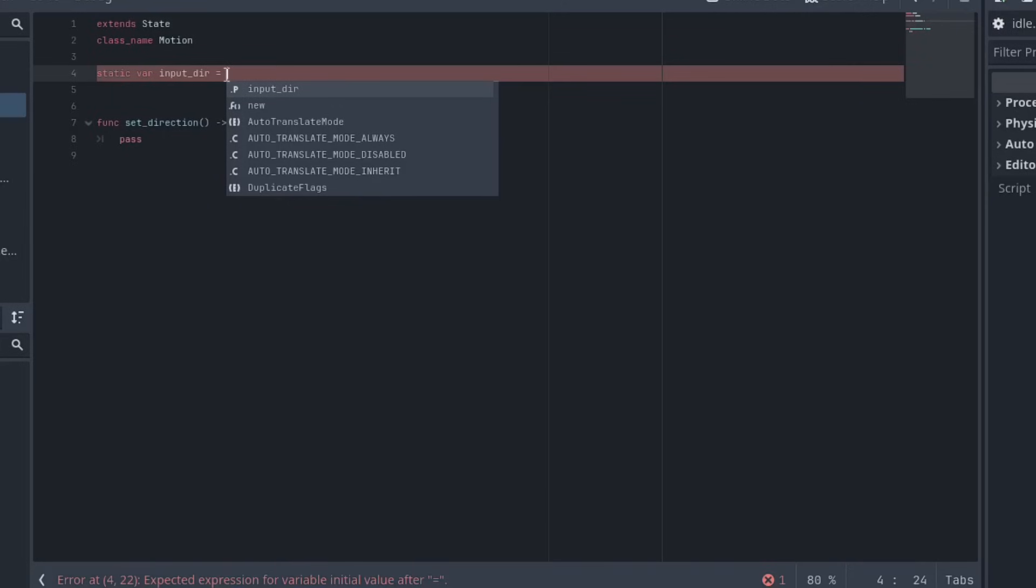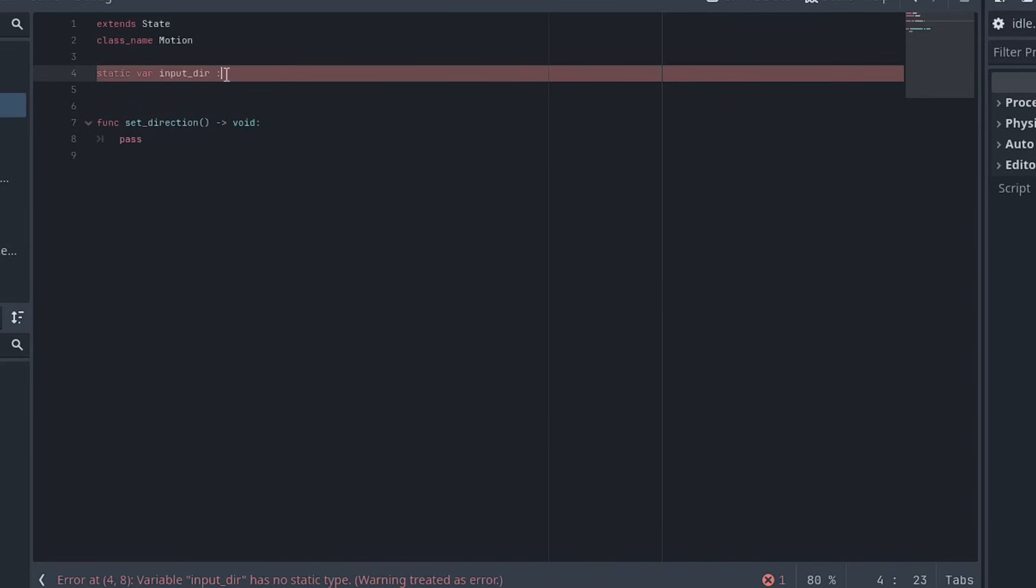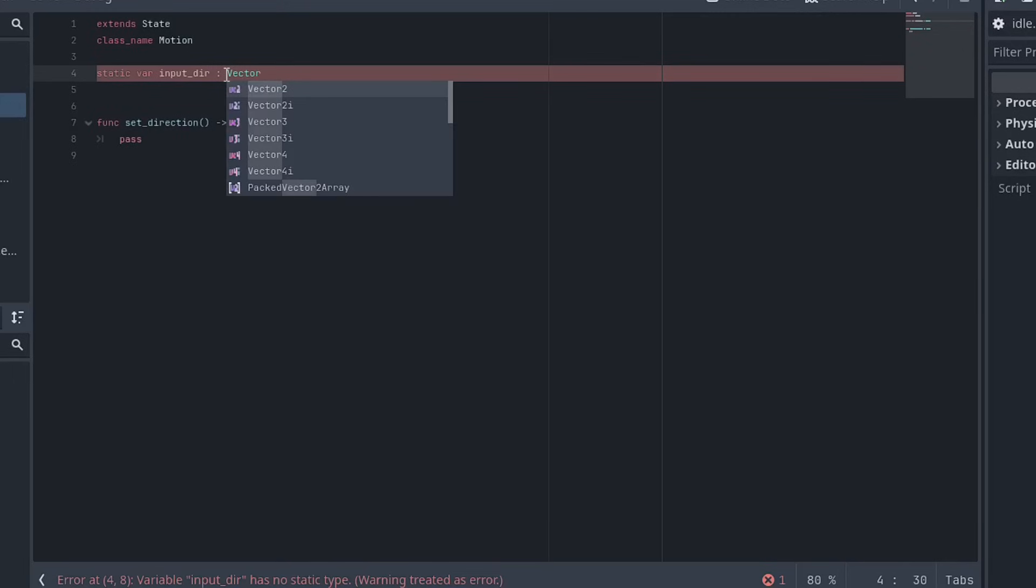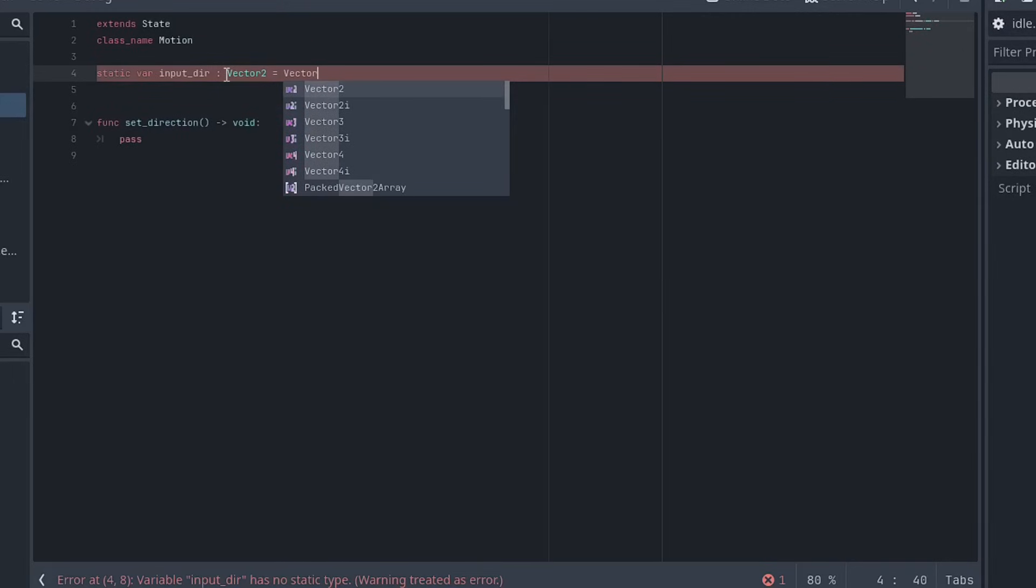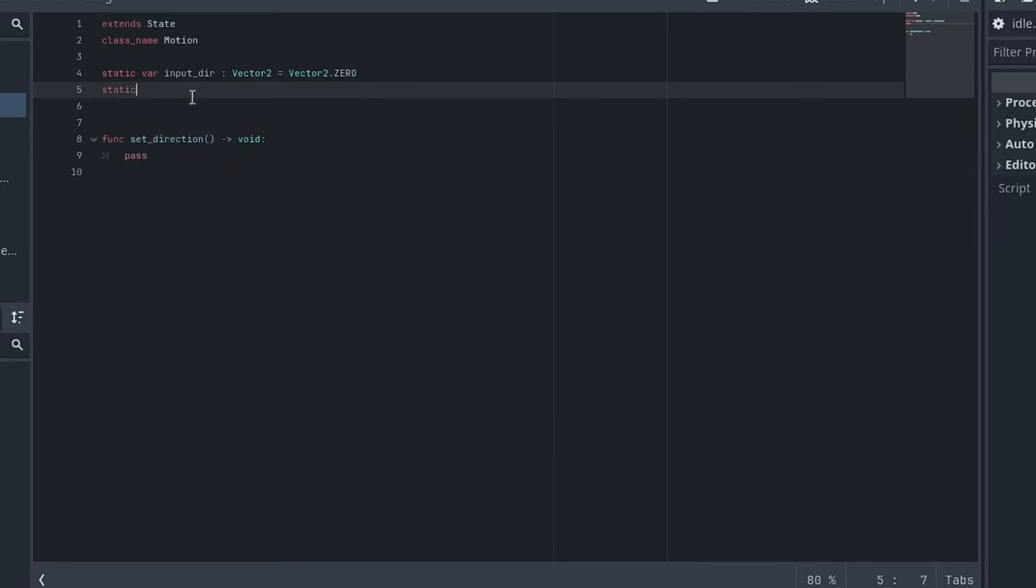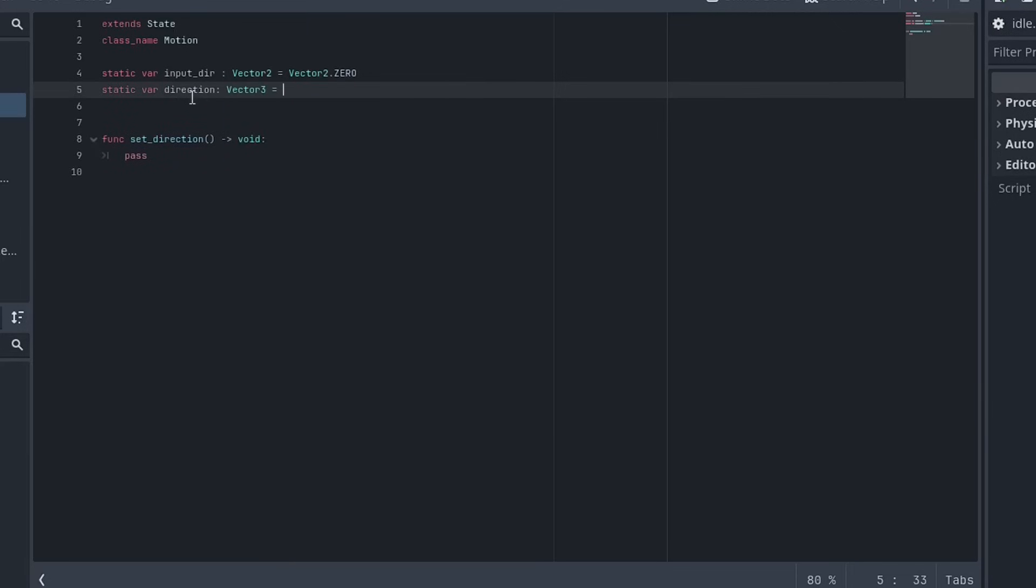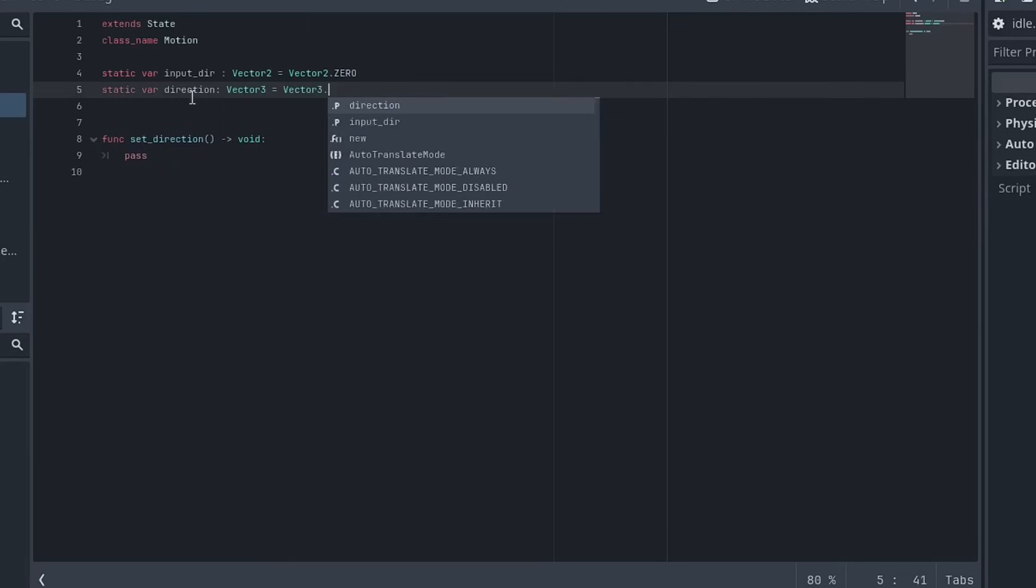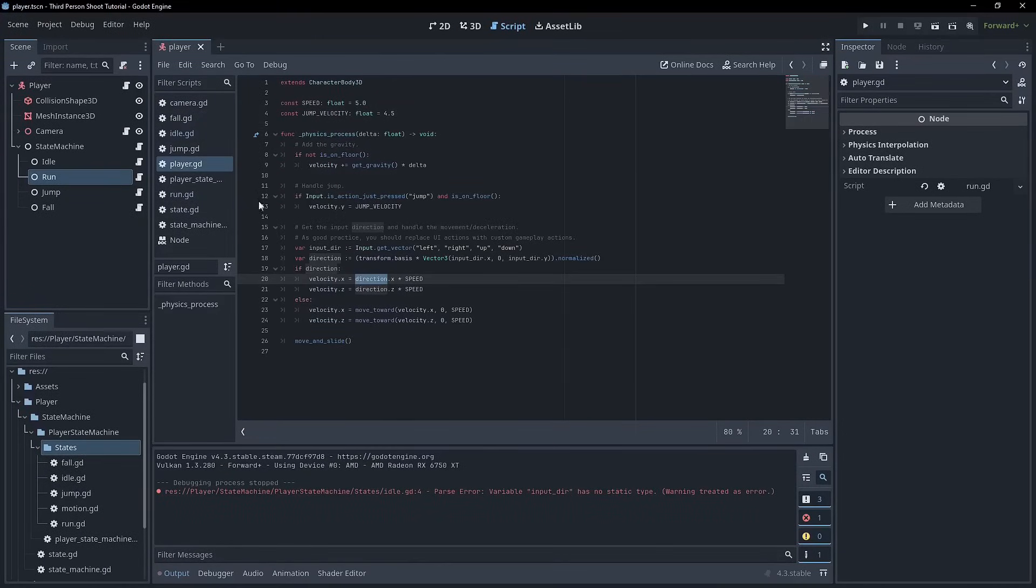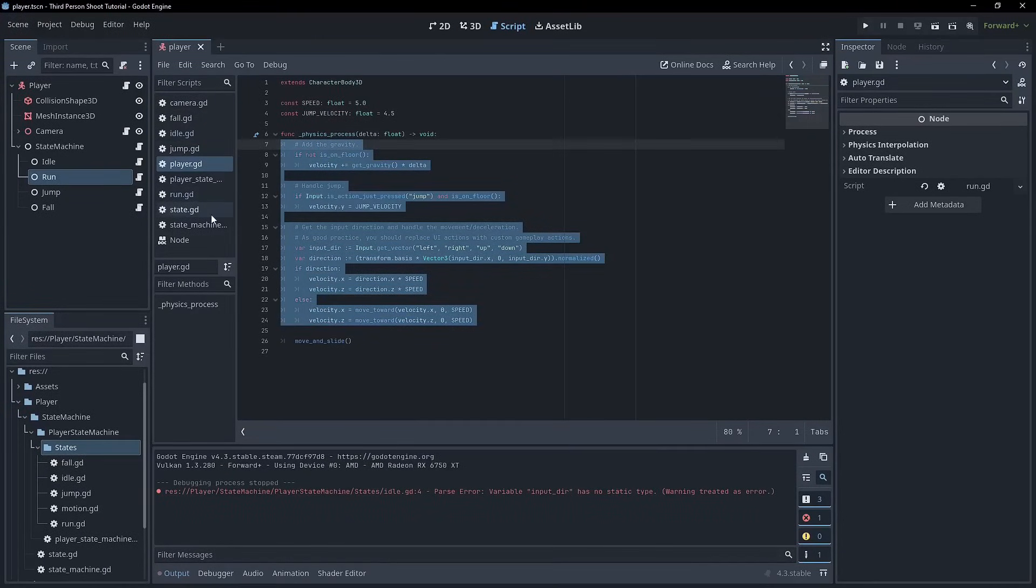So the input, for example, is something that we do want to carry over when we switch between idle run and even jump. So input direction is actually is, I need to set a type. The input directions type is going to be a vector two. And for now, it's just going to be equal to vector two dot zero. And then also we need a variable called direction, which is going to be a vector three and going to be equal to a vector three dot zero. And you'll see that this is going to mimic pretty closely these variables here. We're actually, I'm going to recreate this, not as a single function, but as like a group of smaller functions.